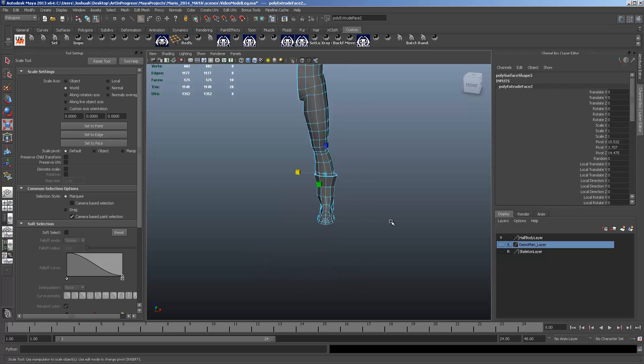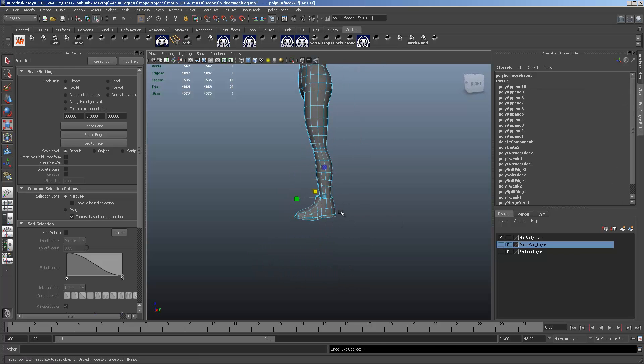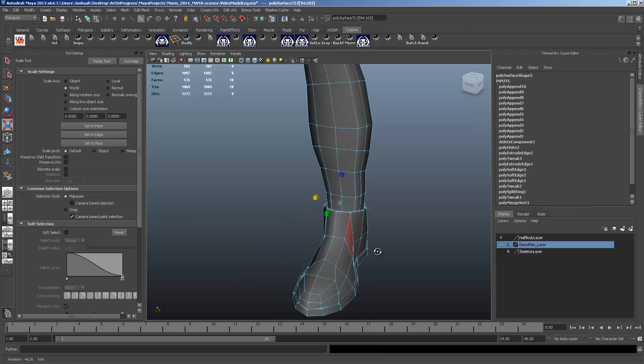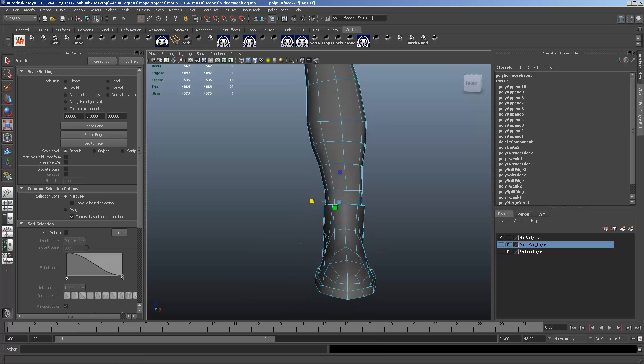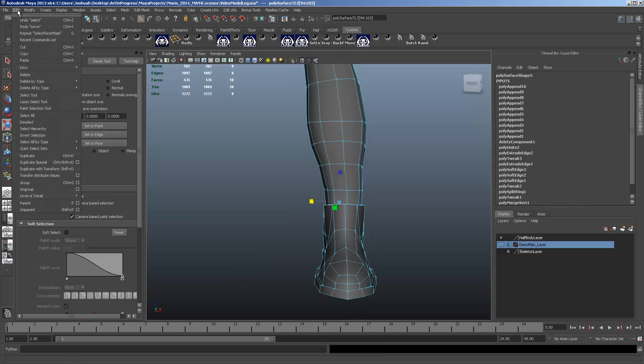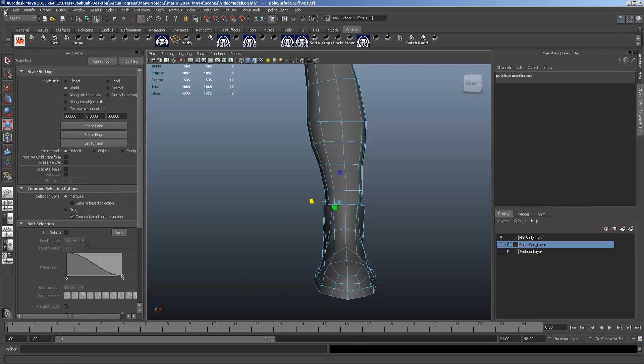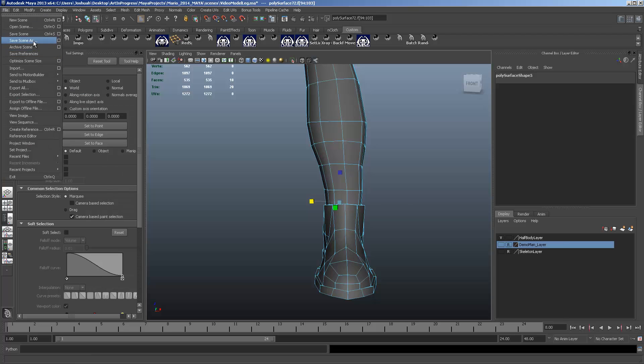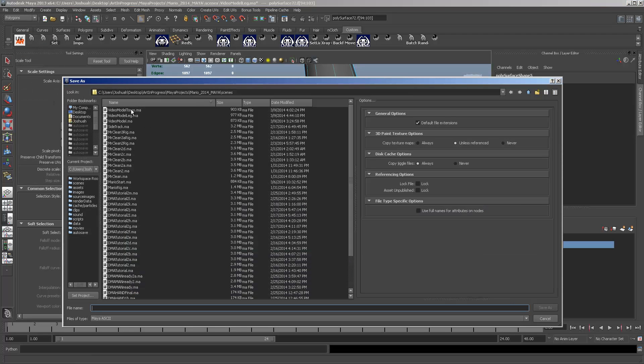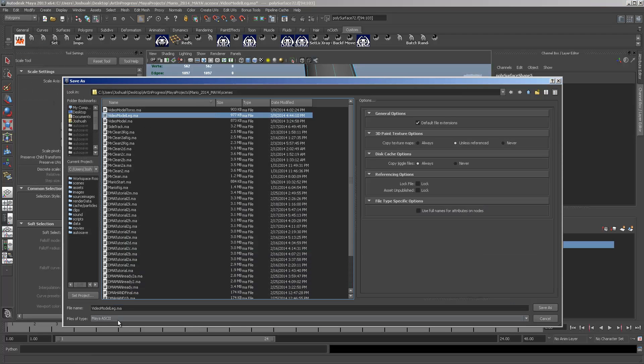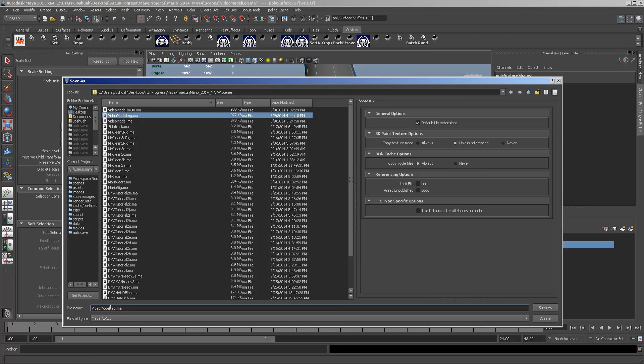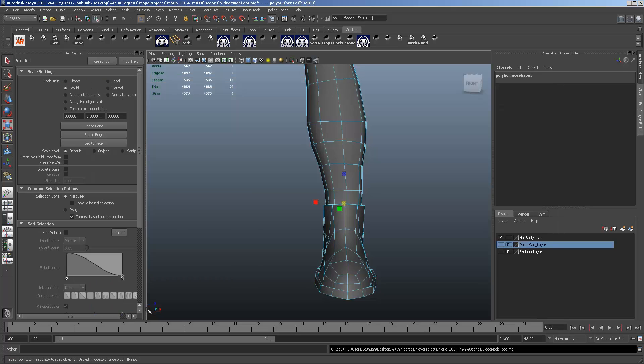I'm going to leave it as the basic shoes. And in the next video, we're going to go over making hands. So go ahead and save. Delete your history. And I'll see you there.